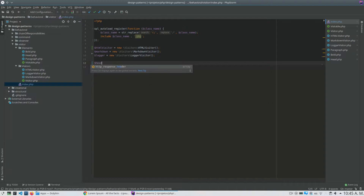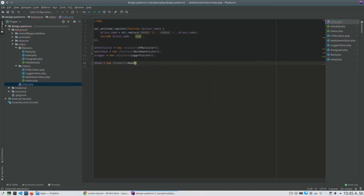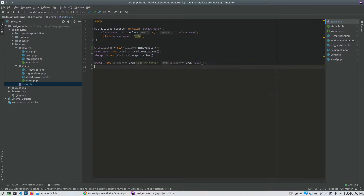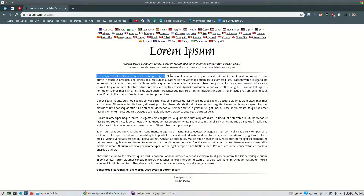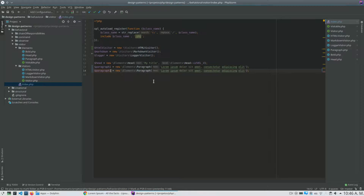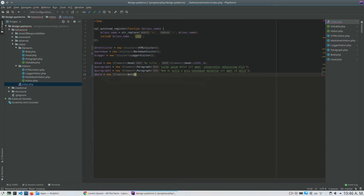Let's start with a Head element. My Head requires a title — a text and a level. The level uses constants I created inside the Head class. Now I will create two paragraphs: paragraph one and paragraph two, each receiving Lorem Ipsum text. And I also create a Bold element that will contain my name.